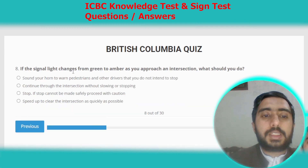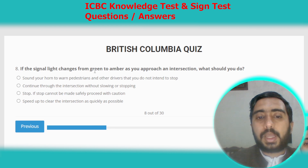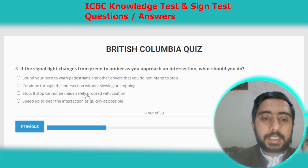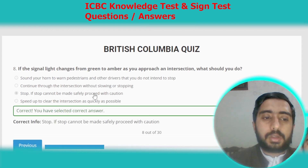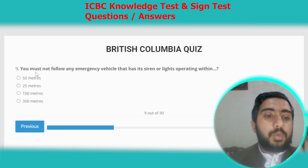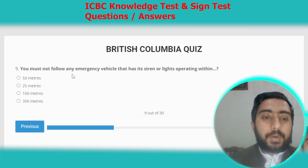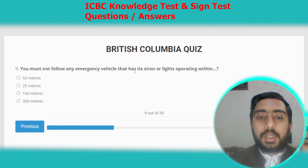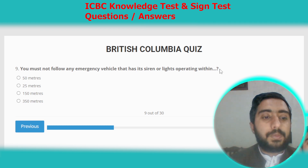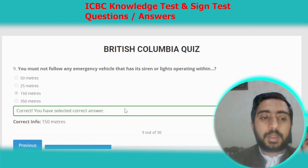Question eight: if the signal light changes from green to amber as you approach an intersection, you need to stop; if a stop cannot be made safely, proceed with caution. Question nine: you must not follow any emergency vehicle that has its siren or lights operating within 150 meters. Option C.